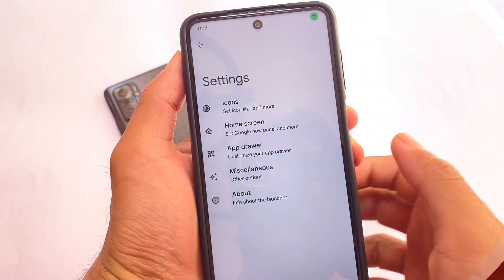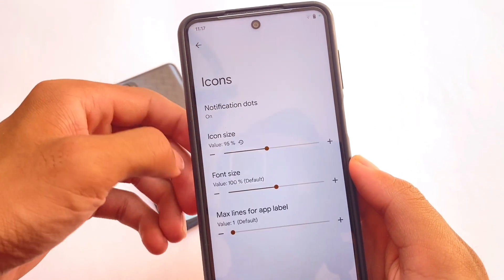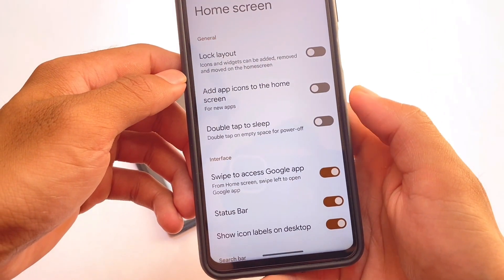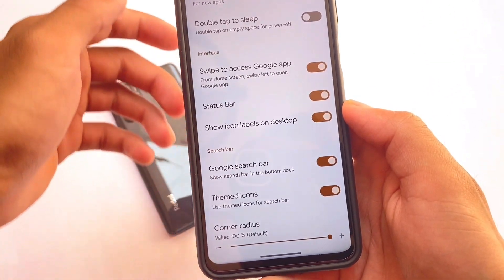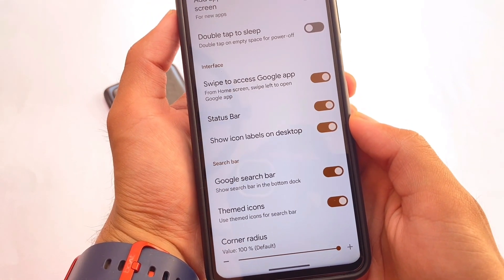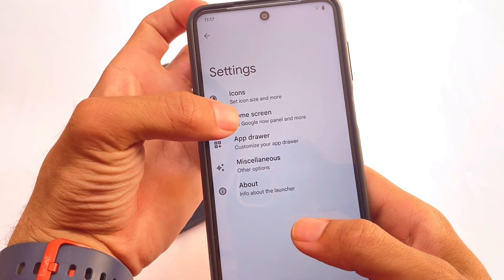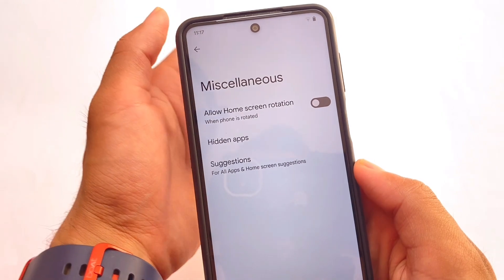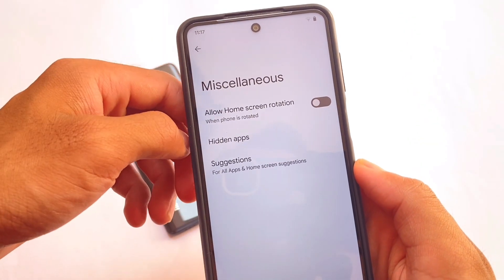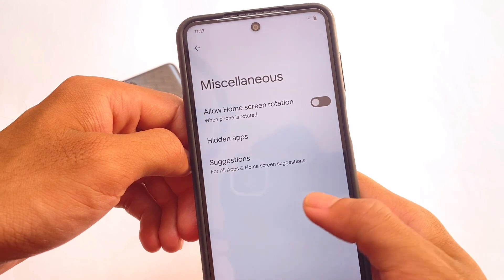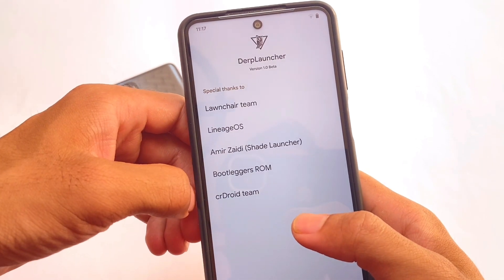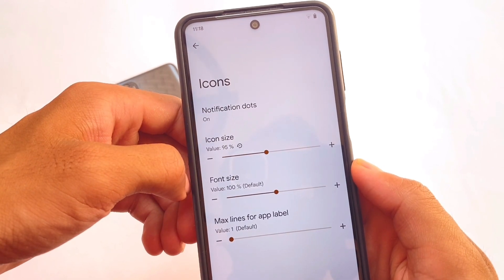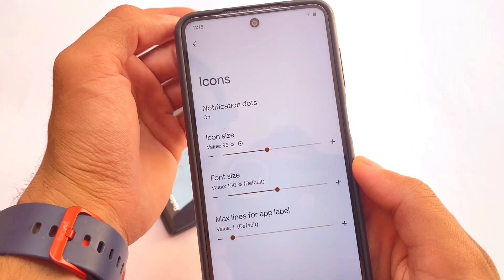If you move on to the default launcher settings, we have icon-related customizations available, some interface customizations, a search bar, themed icons for the search bar, and Google search bar theming. We have some app drawer customizations and miscellaneous options — we can hide apps in the app drawer. The app locker is already available and now we also have the hide apps feature in the DubLauncher.